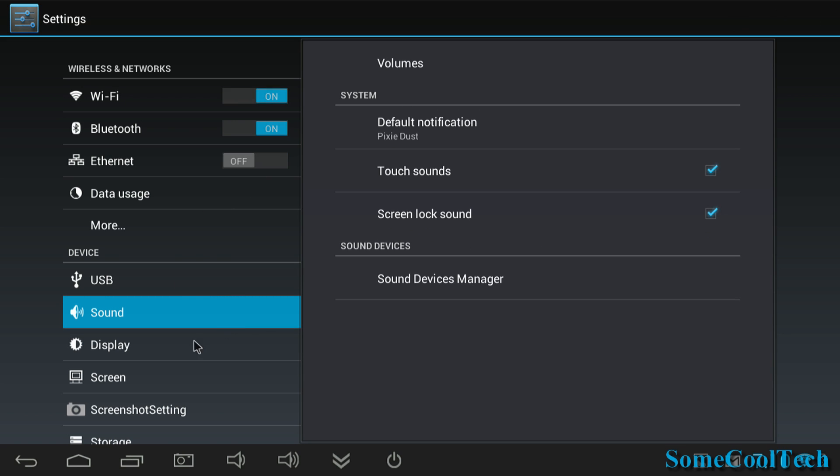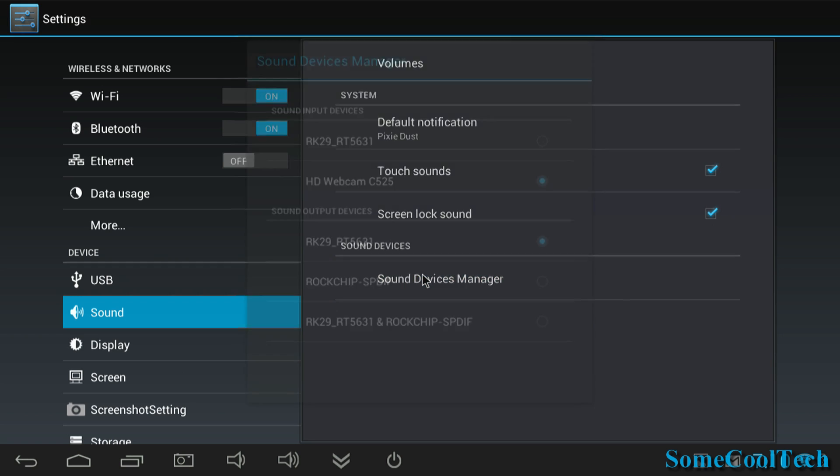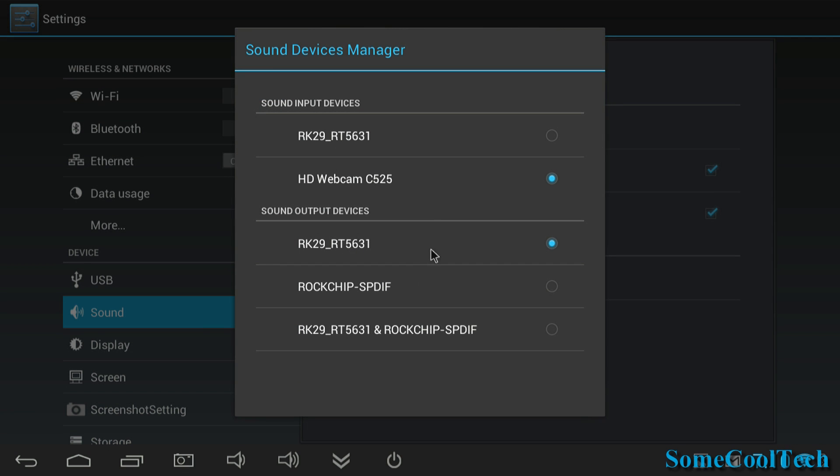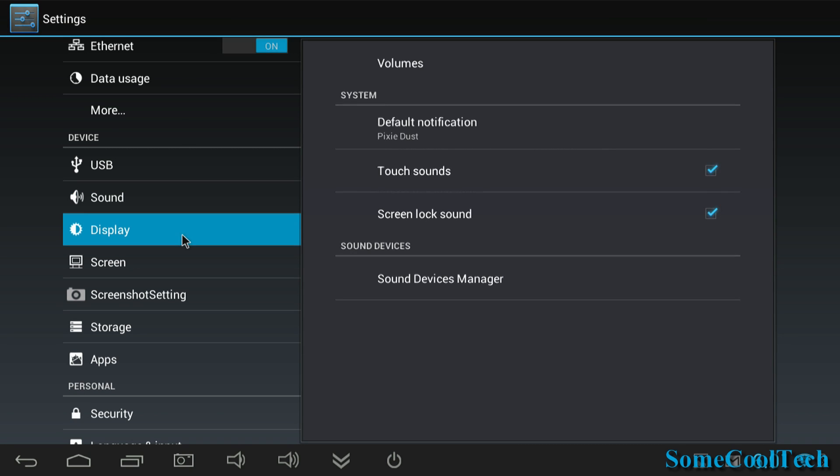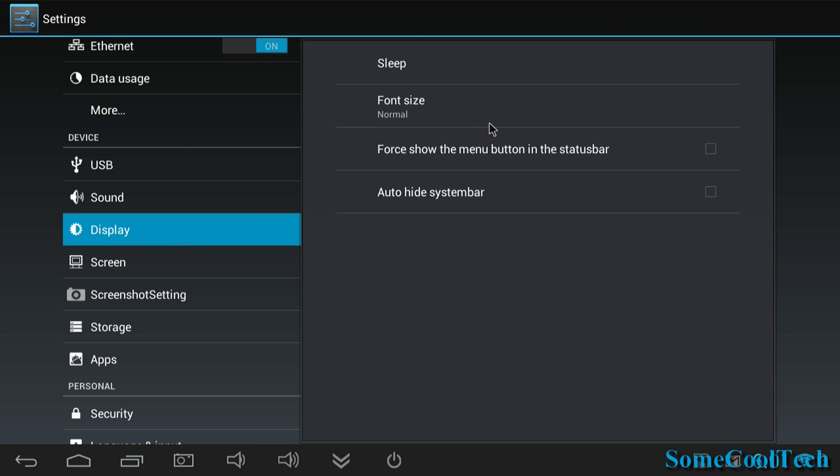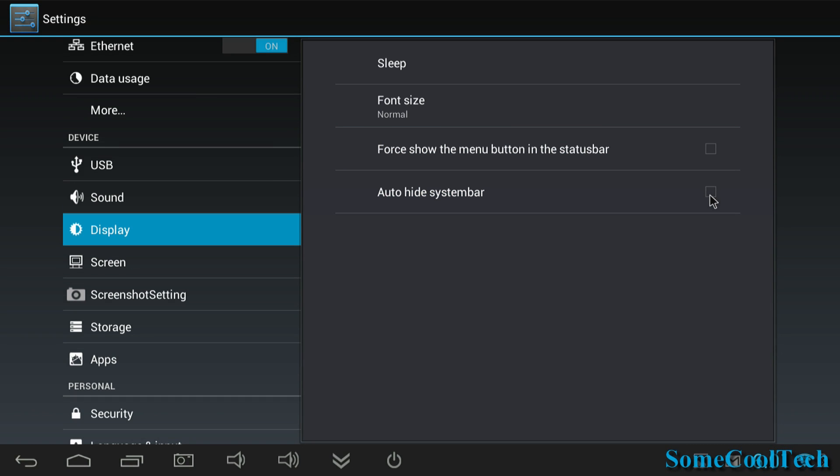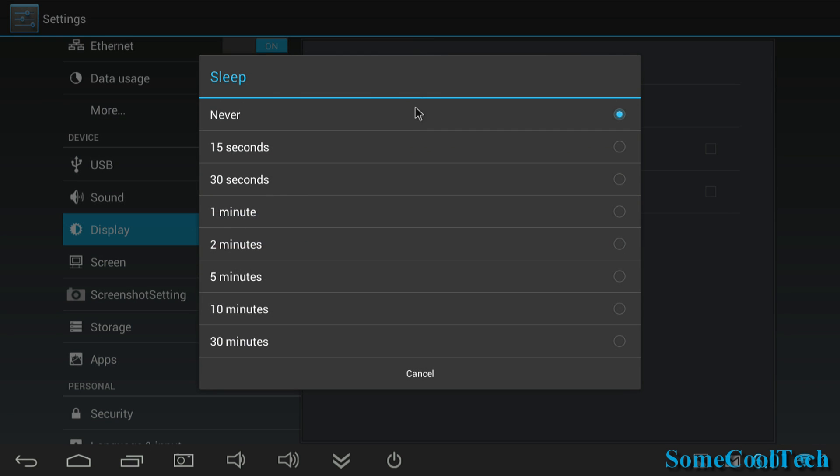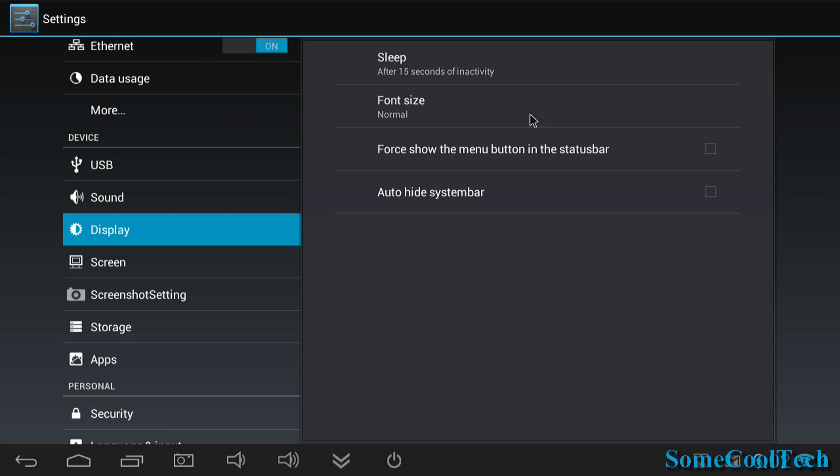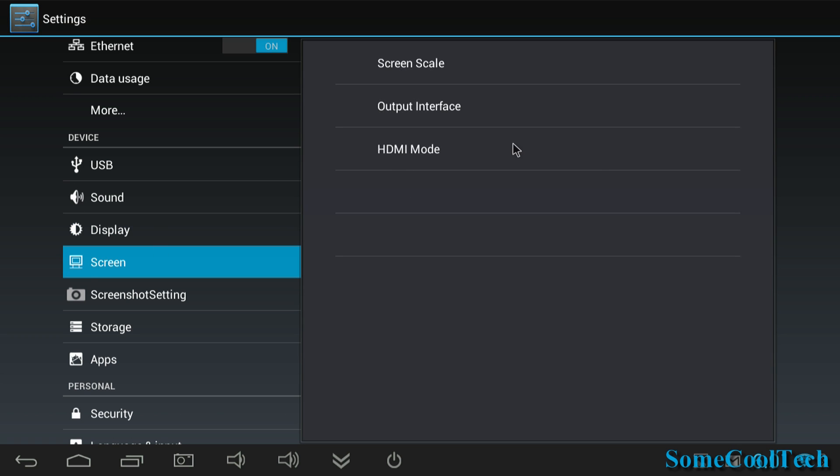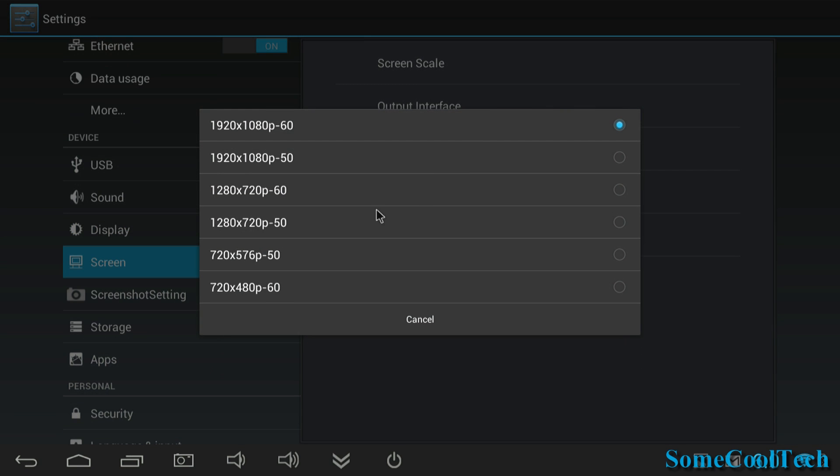Here under sound, you'll find the sound device manager. That's where you can choose if the audio comes out of your HDMI cable or your optical audio cable or both. You can also choose which microphone input you use here. Under your display settings, you've got settings like force show menu button on status bar and auto hide status bar, which I know a lot of people have requested. There's also a sleep timer available on this ROM, which wasn't always available on Android mini PCs. Sometimes you'd come down and your monitor or TV had been on for 12 hours. So this will eliminate that.